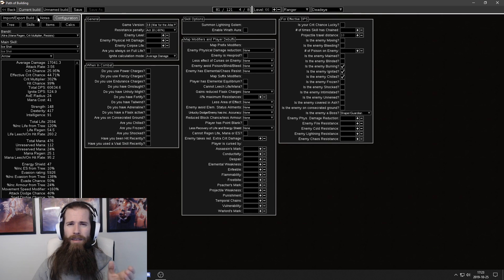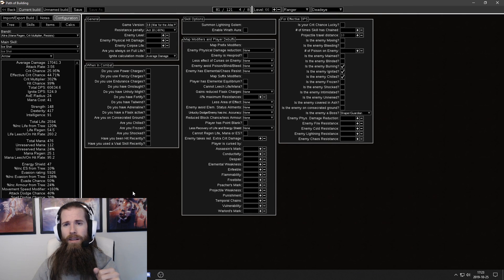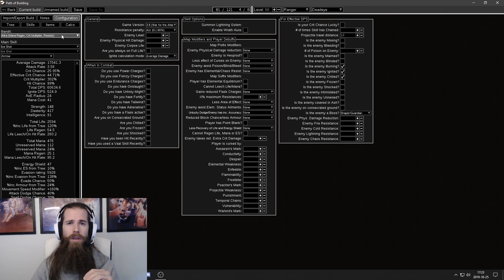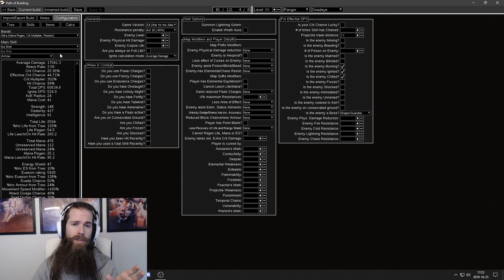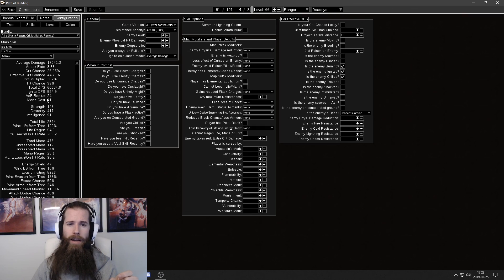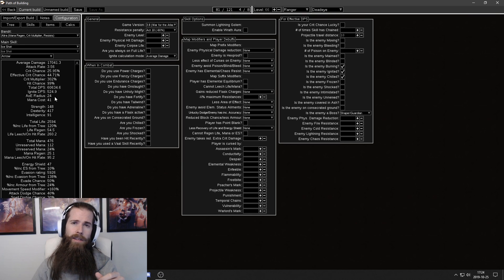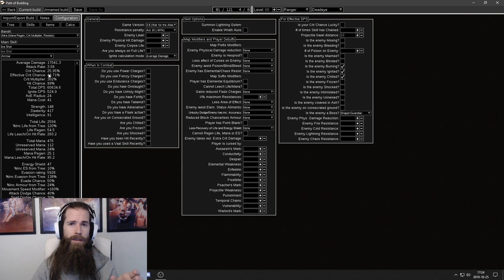And this is basically it. It's not really that hard once you know what you should be looking for and what you should be doing. So I ended up at 60,000 DPS with my ice shot currently. I think that's all I have and if you need help with anything...